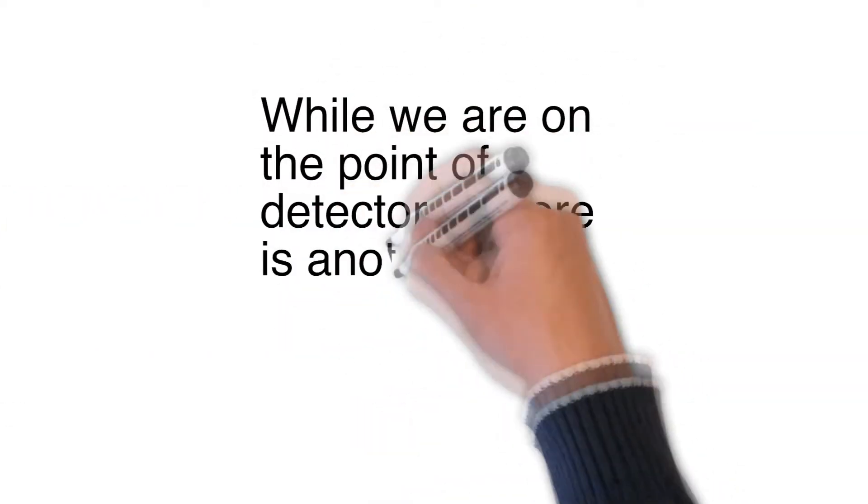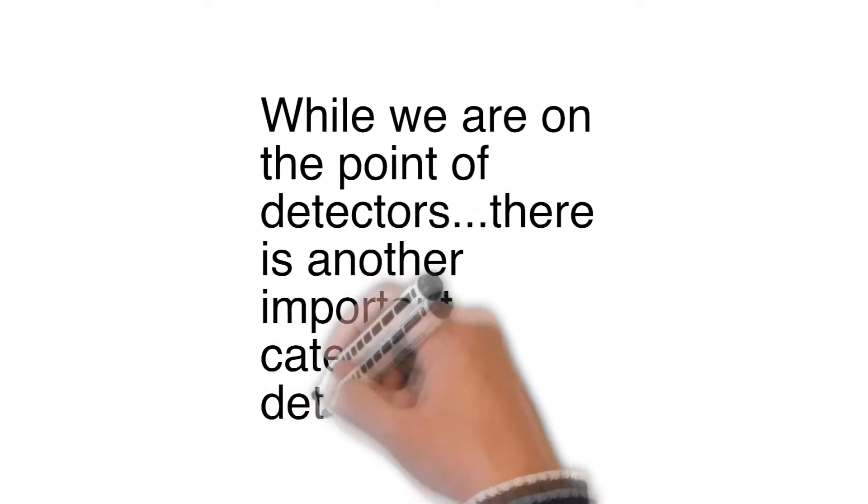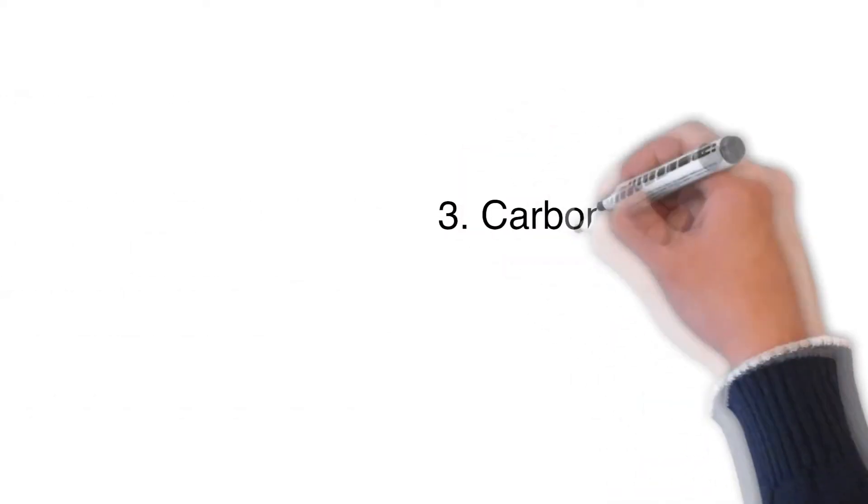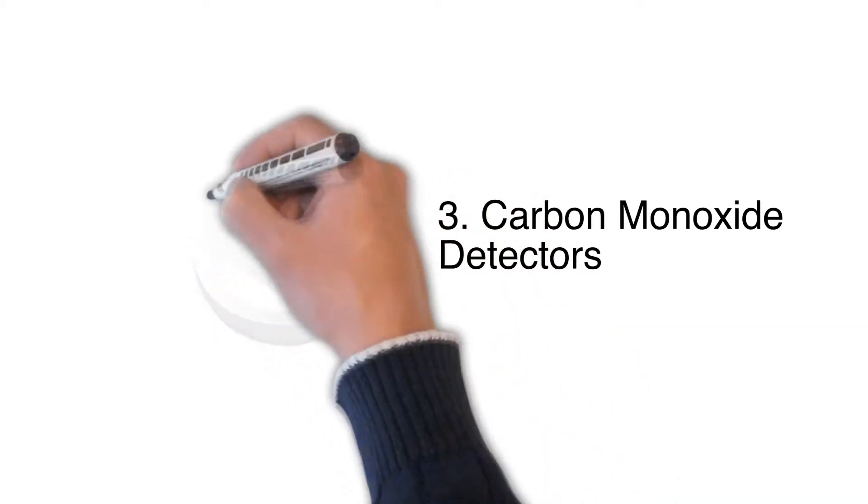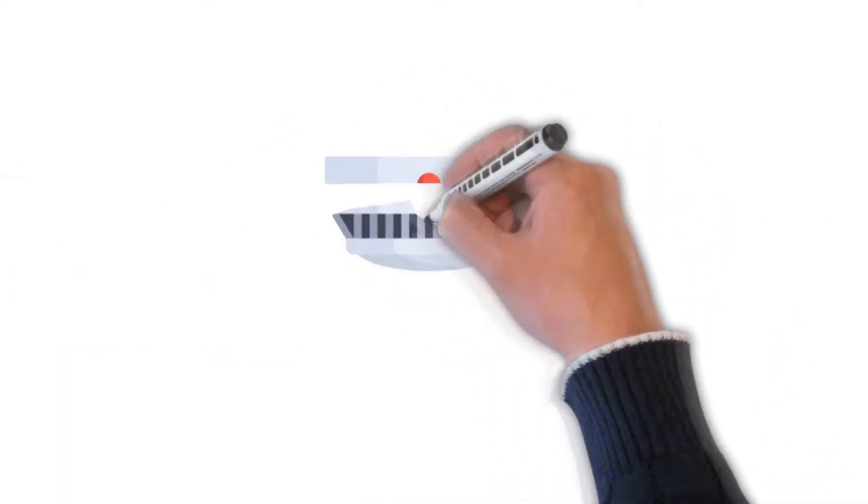Third, carbon monoxide detectors. Carbon monoxide is an invisible killer. While you can get a dedicated carbon monoxide detector, some devices have both smoke and carbon monoxide detection built in.